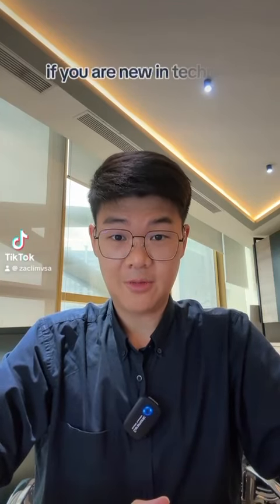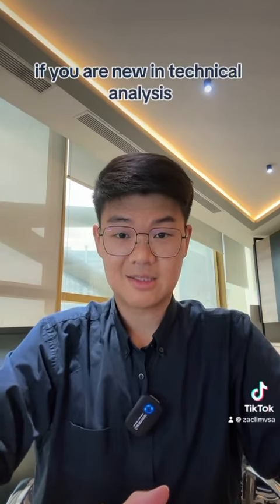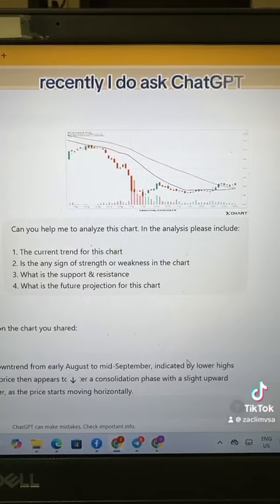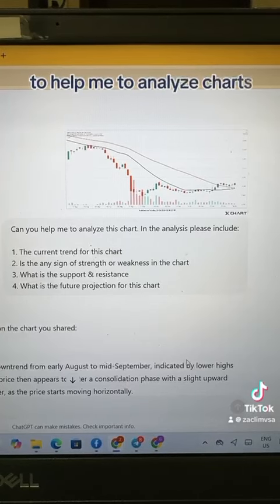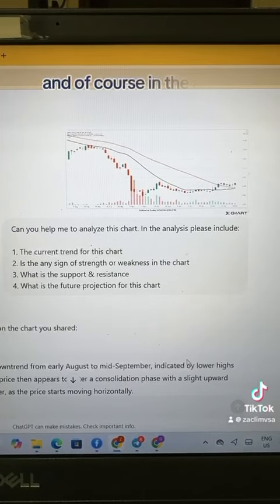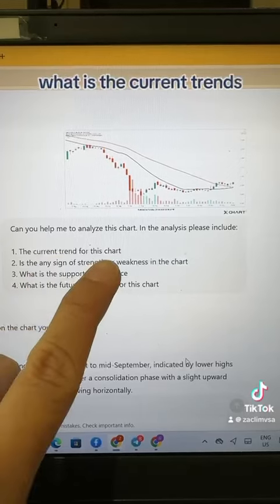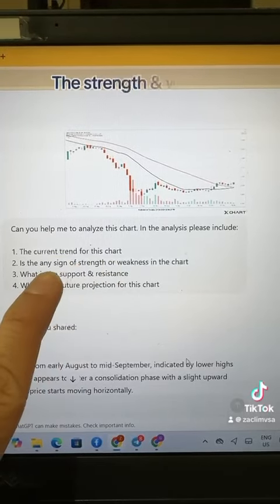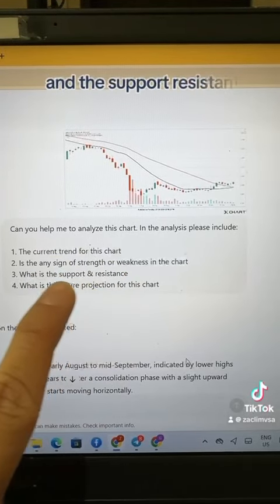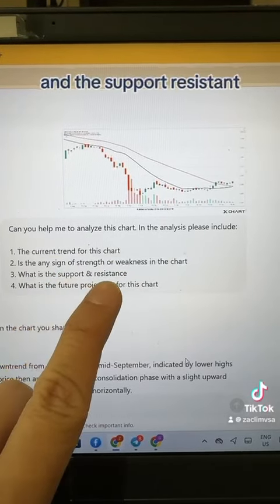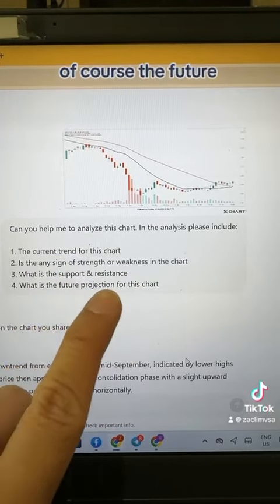Here are the hacks and tools you can use if you are new in technical analysis. I recently asked ChatGPT to help me analyze charts. In the analysis, I asked it to cover what the current trend is, whether there is any strength or weakness, the support and resistance levels, and of course the future projection for the chart I posted. Overall the answer was quite impressive.